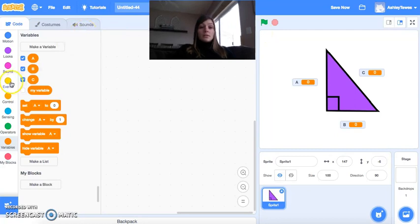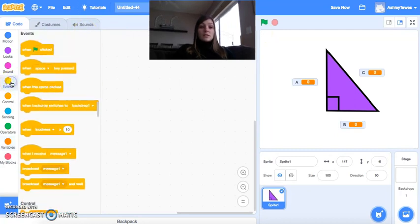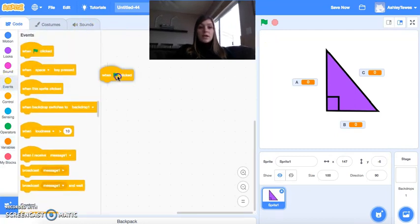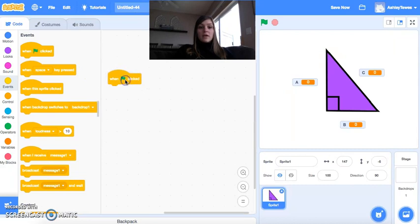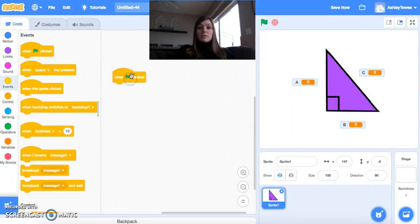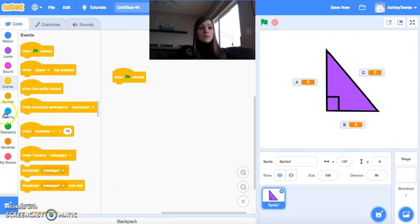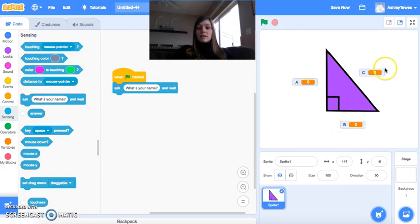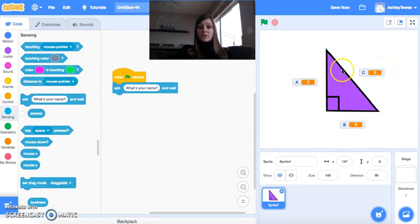So the very first thing, typically when we start a program, we come here to events. And I'm going to drag a green flag out here onto the main screen. And once this green flag is out here, this just means as I hit this green flag, my program is going to start. So the next thing we want to do is we want to ask our user what these side lengths are, so then our program can determine, is this a right triangle or not?